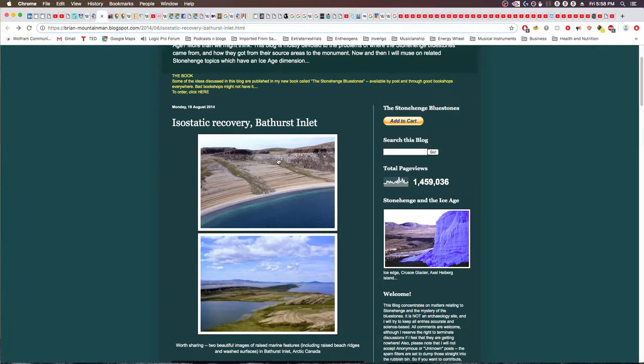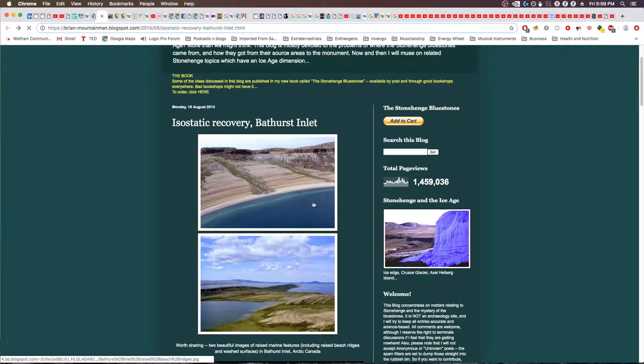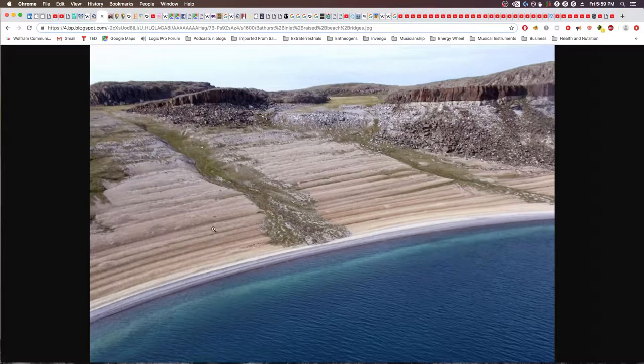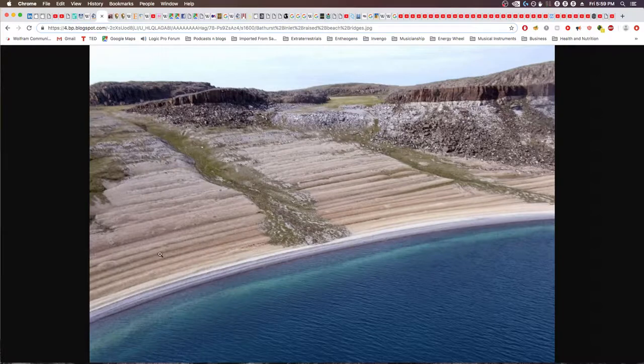Here's an interesting example of the streaks or beach ridges. You see these fairly well-defined ridges or grooves.